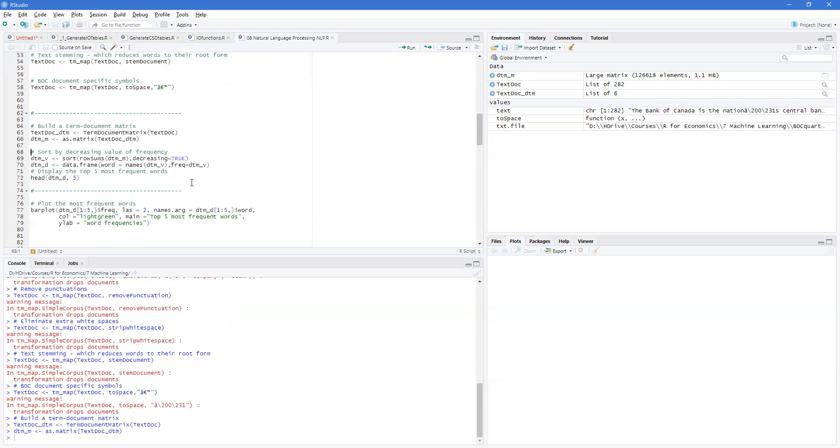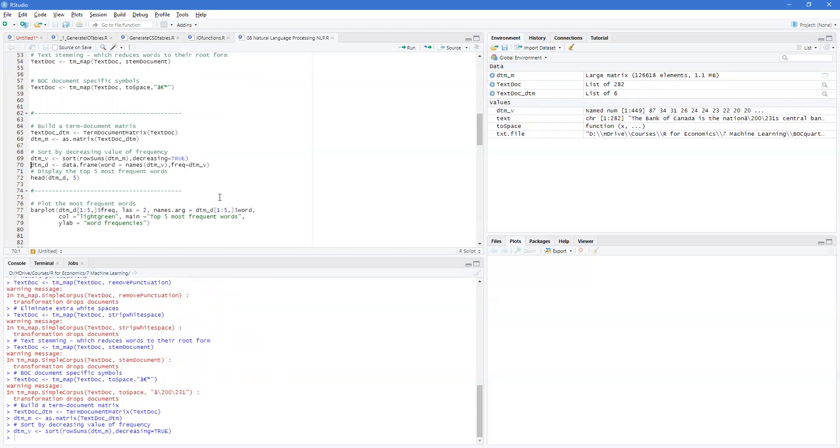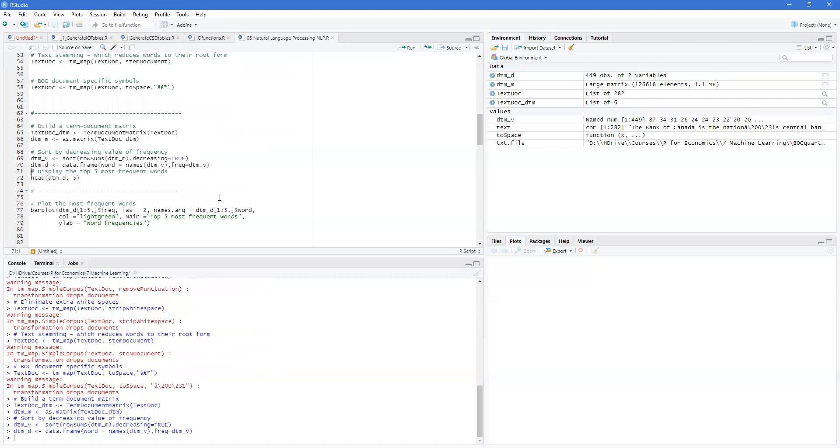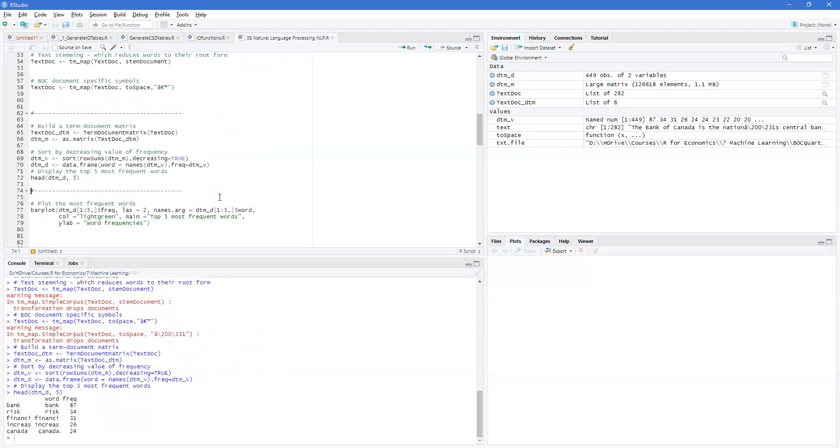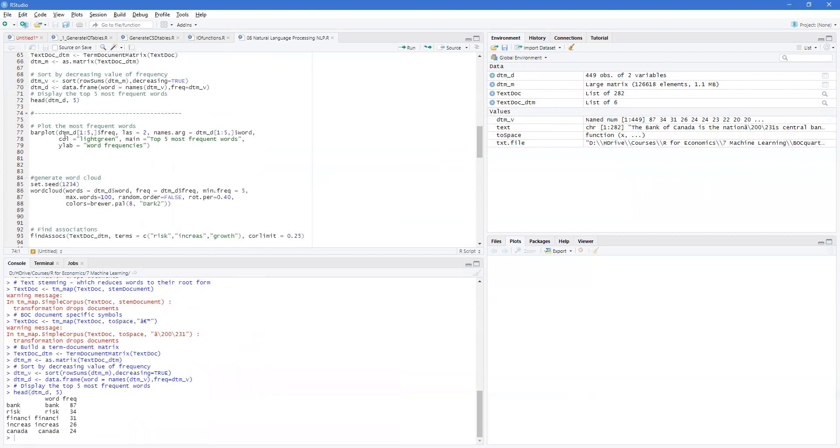And this allows us to analyze the data set, looking for correlations and frequencies. So now we can get the frequency of these, and then we can see what the most used words are. So bank, risk, financing. This could be financial or financier. Increase, this could be increasing or increased, and then Canada are the top words.